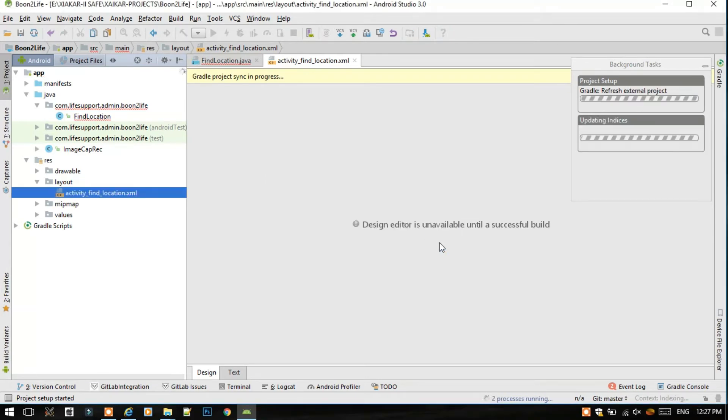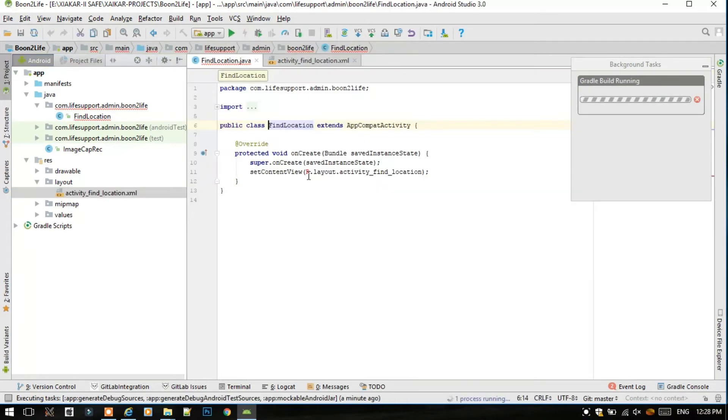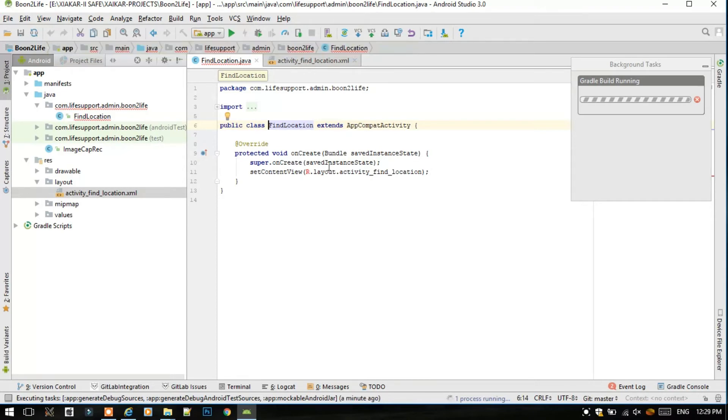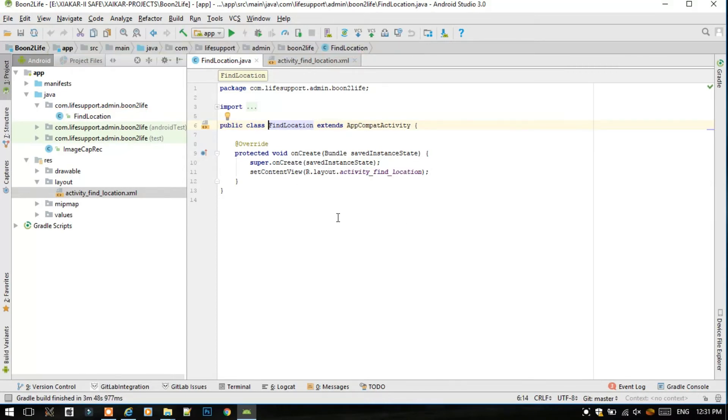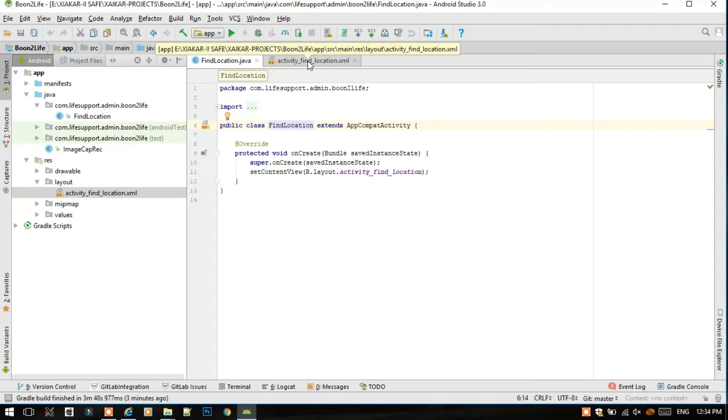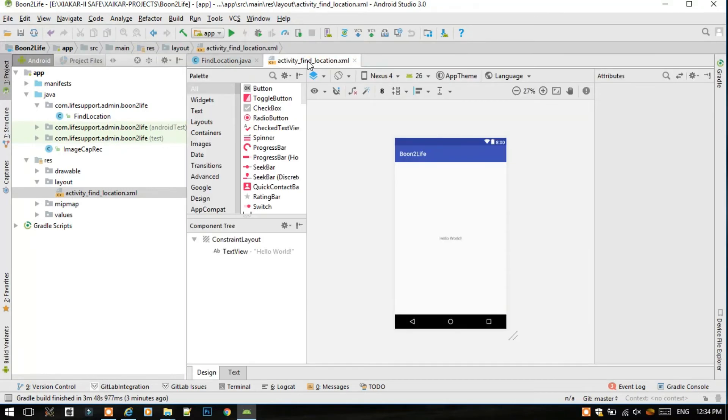The Gradle will build the files for us. Here it is showing R is turned to red because the build is not completed yet. It will go as soon as the Gradle build is completed. So as we can see, the Gradle build is finished and there are no errors in any file. So now let's view this activity.xml file whether the issue is resolved or not regarding the design issues.